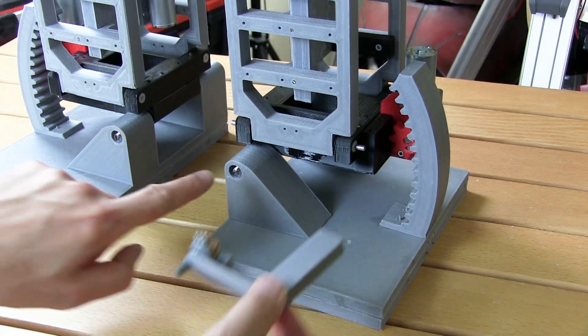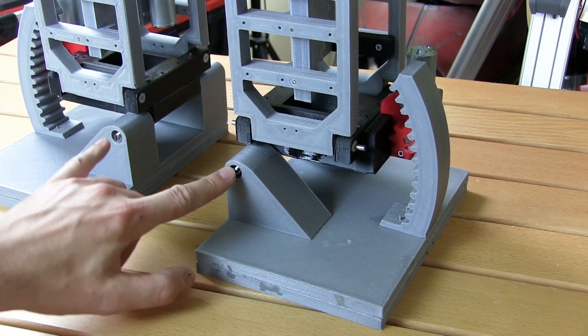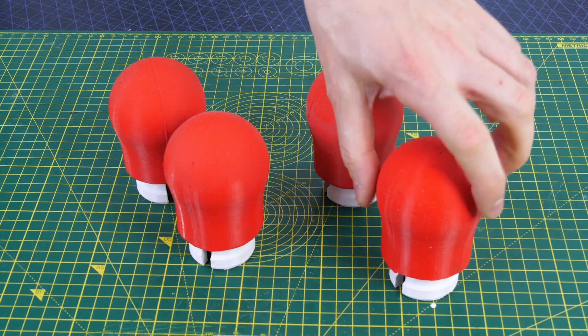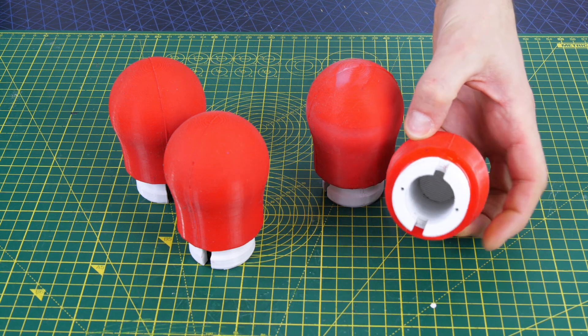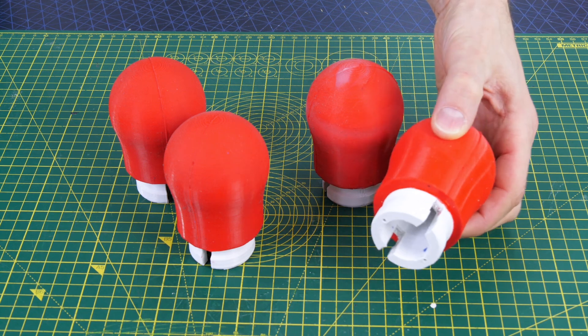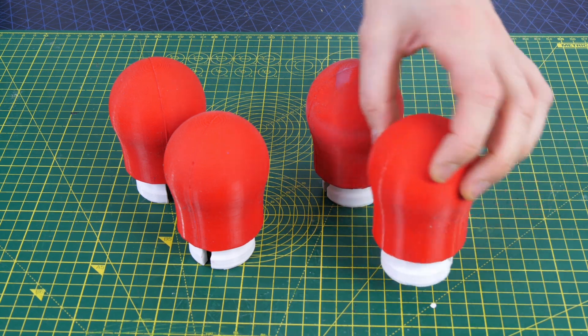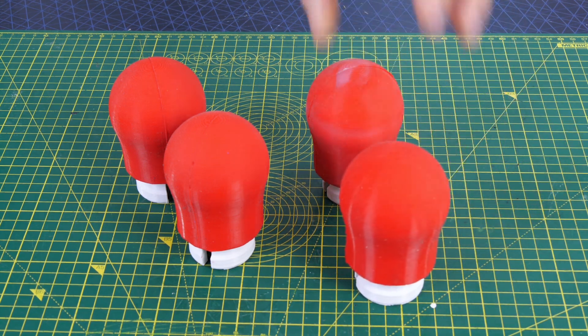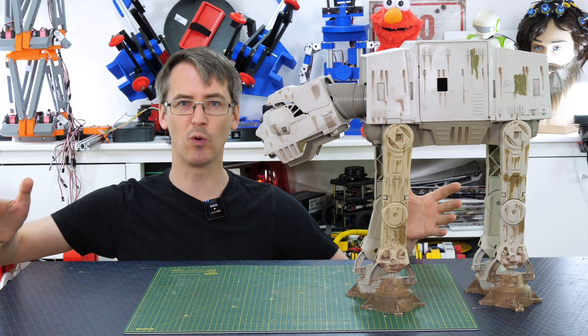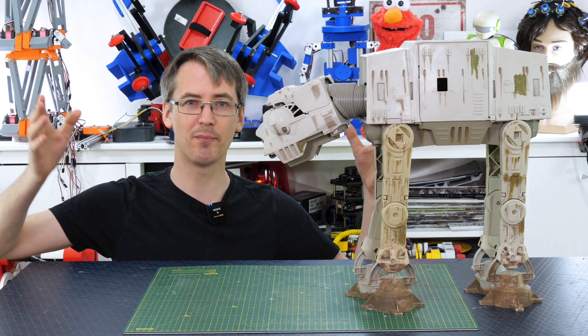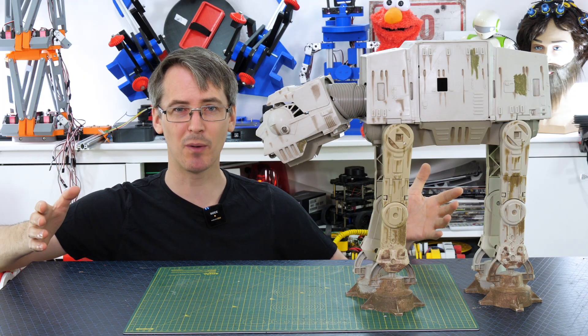But what I didn't consider was that the Gonk Droid had big flat feet and typically robot dogs have much smaller pointy feet, which is why it took me so very many versions to make a robot dog that walked well. But I never went back to build the four-legged walking robot with big flat feet to see how easy that would be.